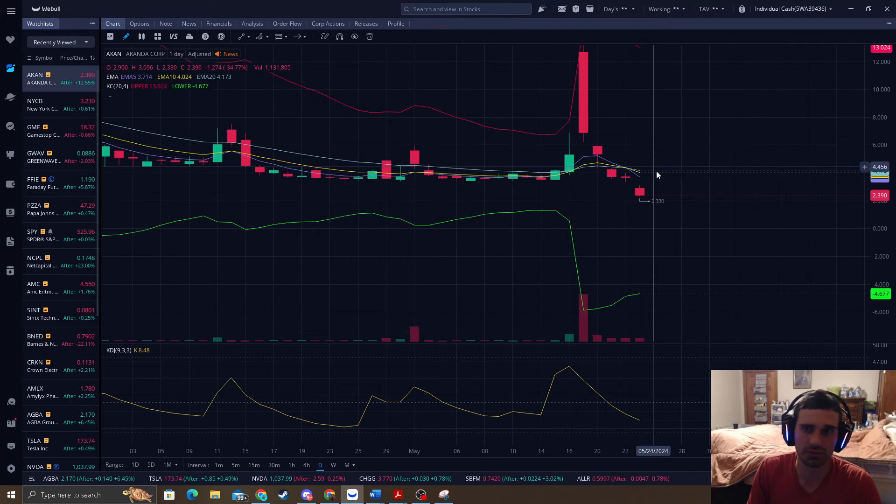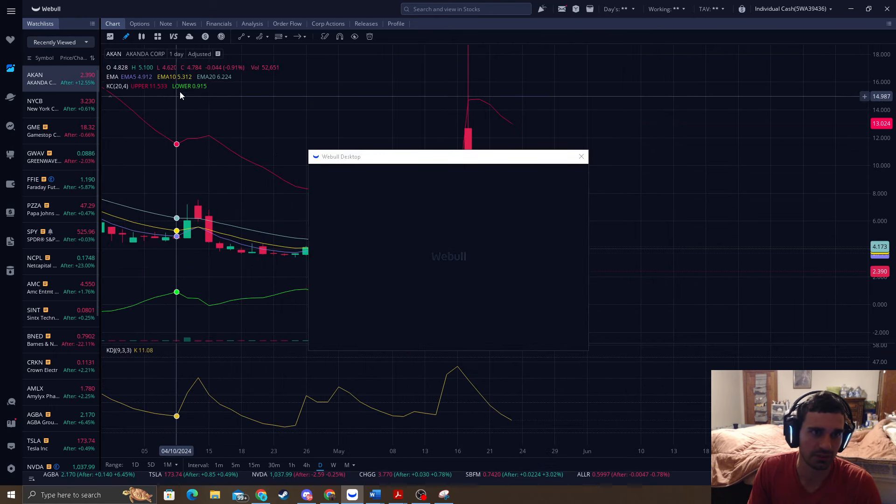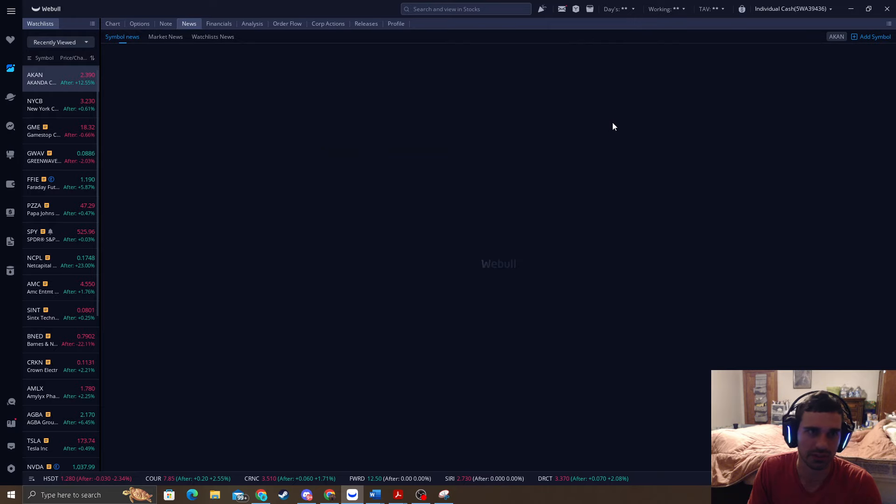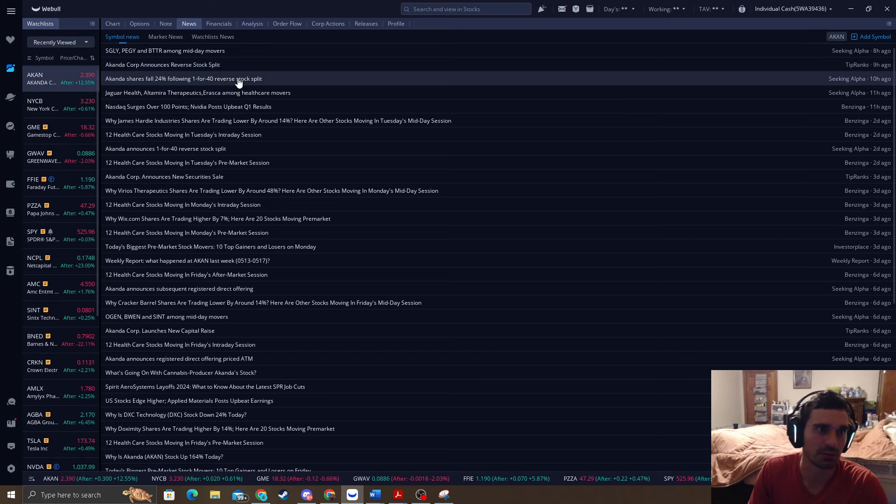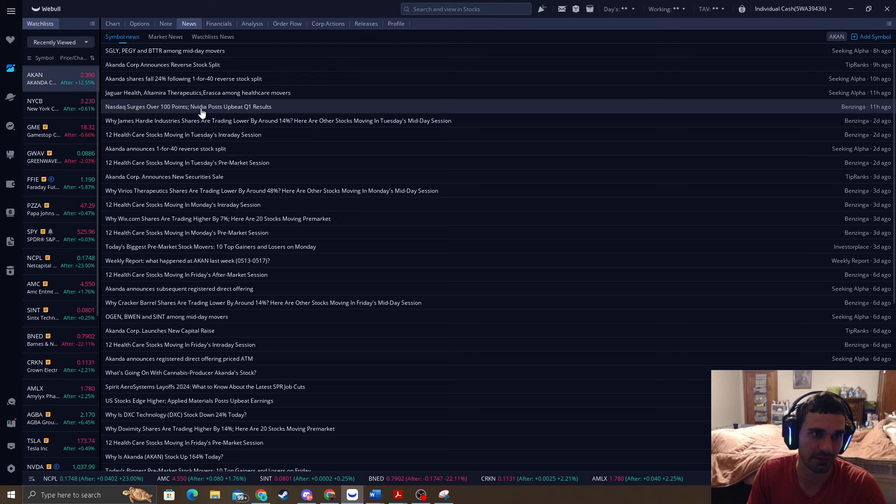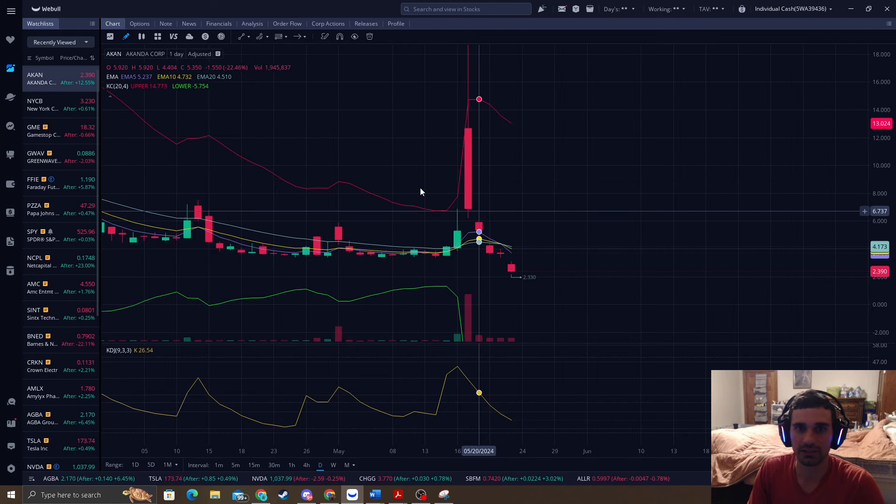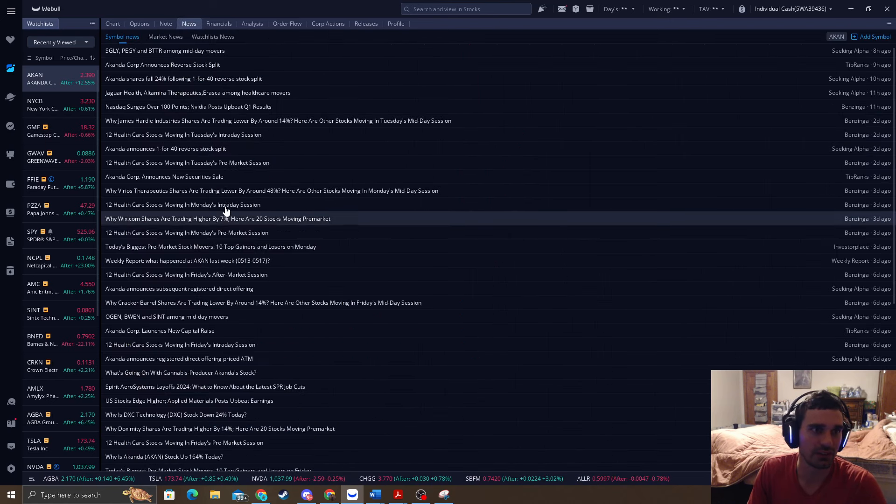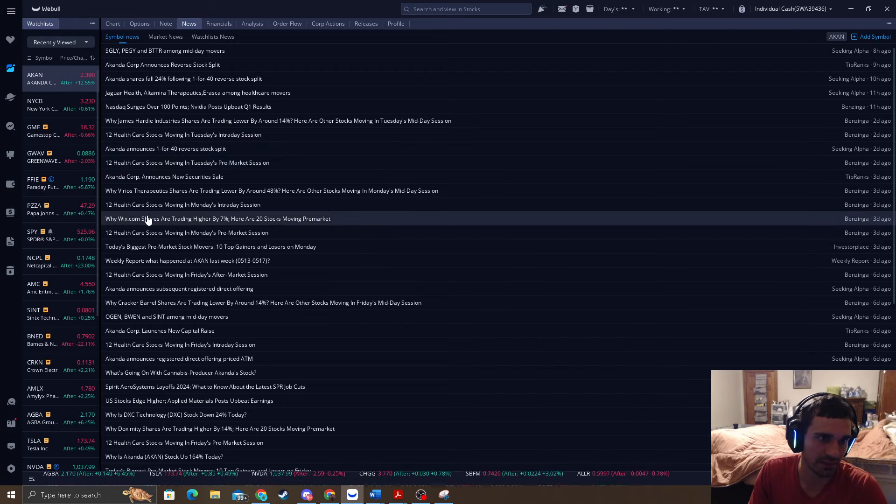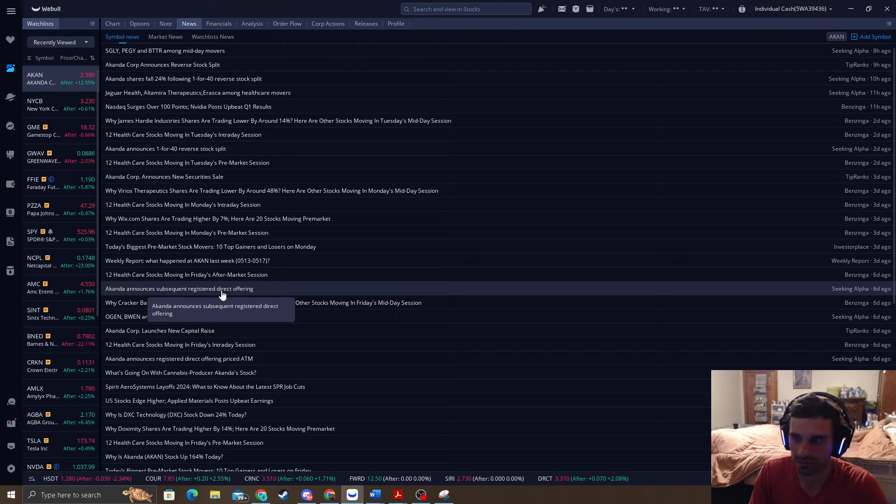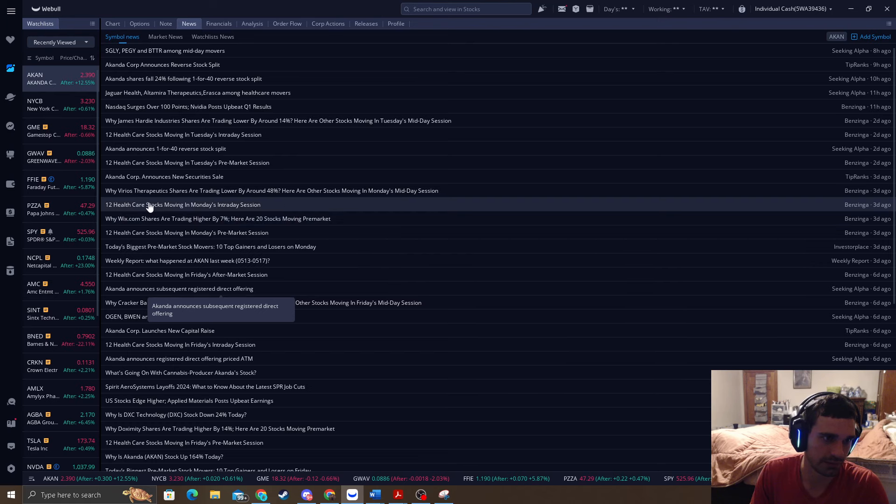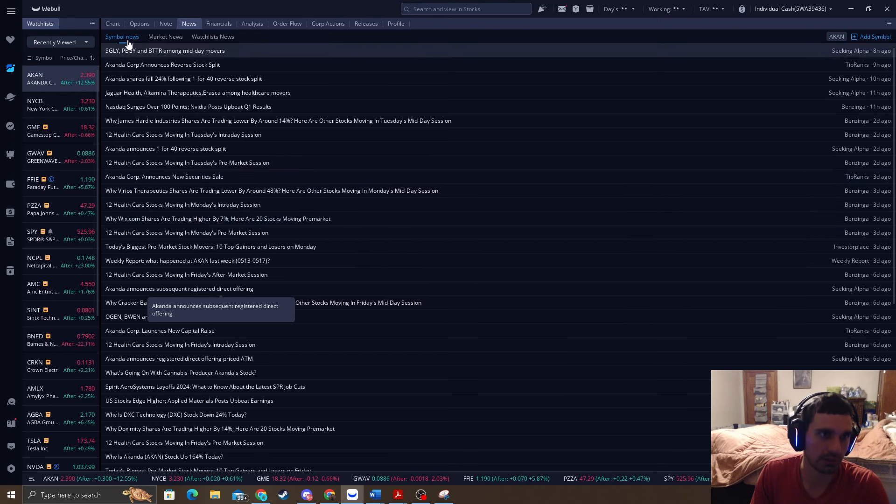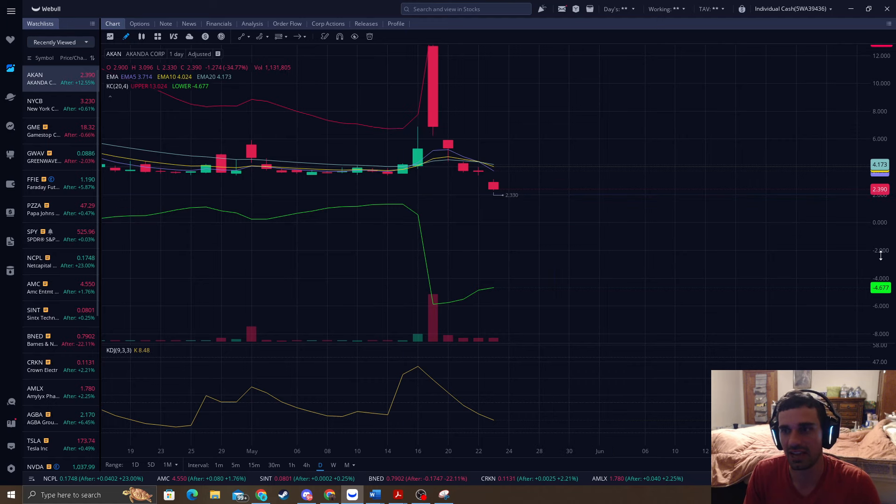So when we see the news here, what's happening. Yeah, they announced the reverse stock split. Falls 24%, 1 for 40. It's not like good, but it's pretty up there. So there's lots of news, and you can see right in here, they've just been having terrible analysis. The registered direct offering six days ago, there was another one. But yeah, the chart looks like this.